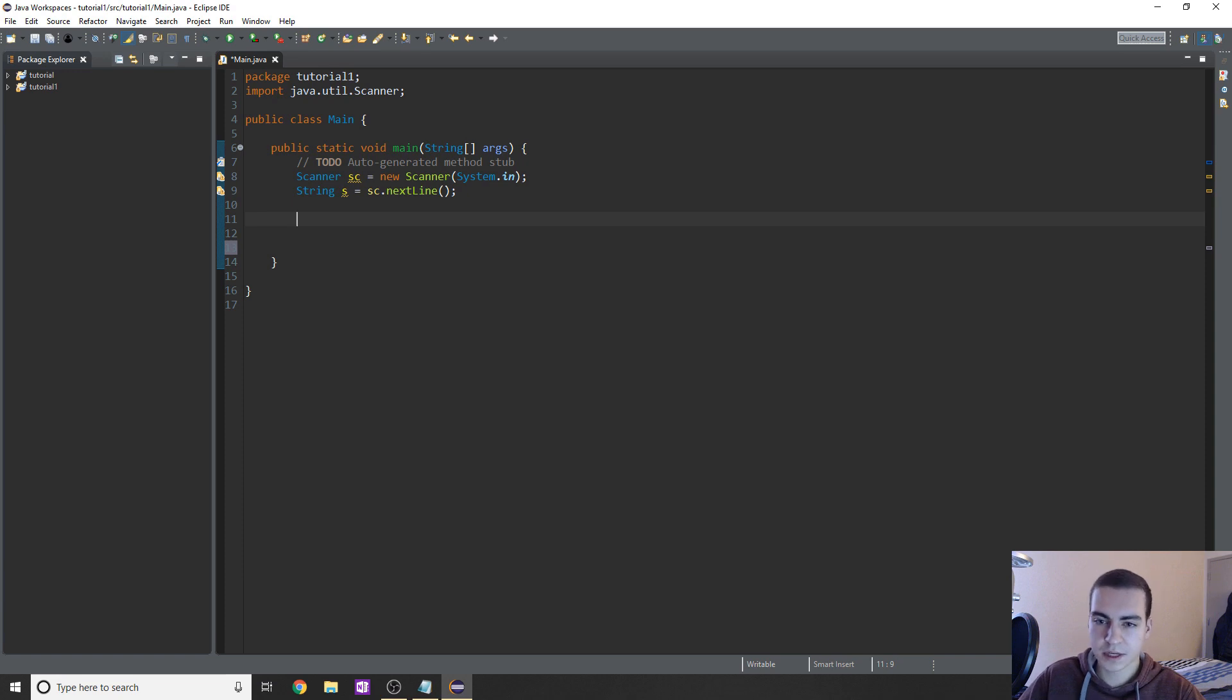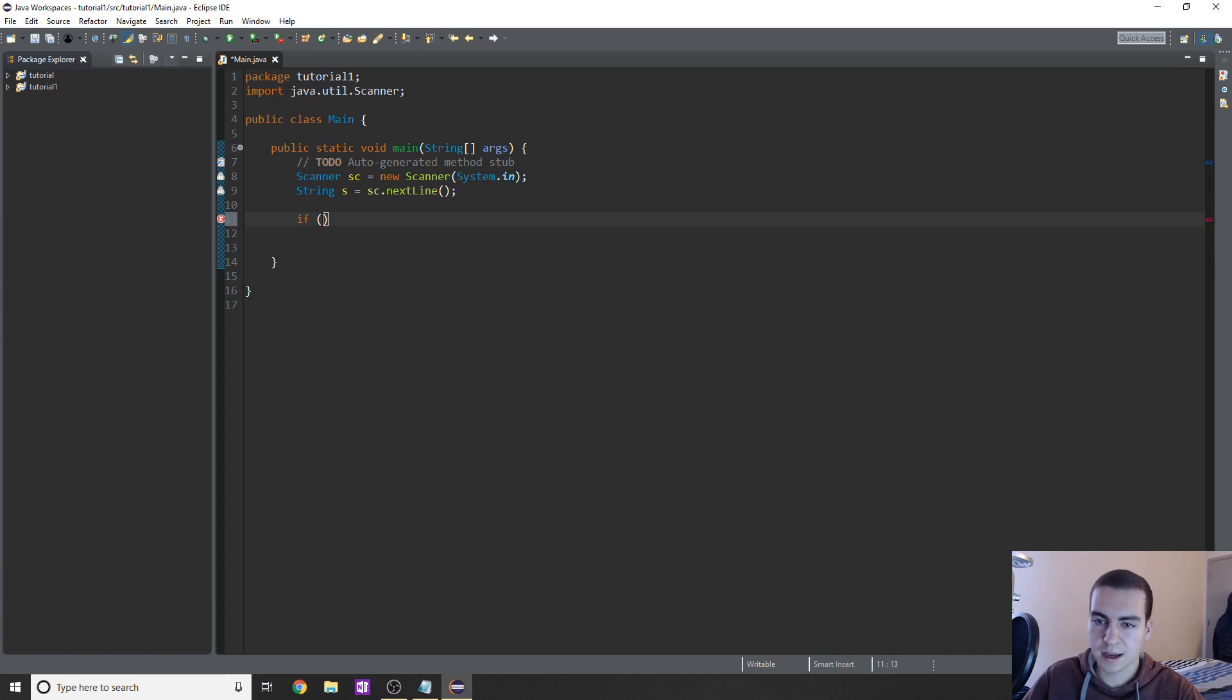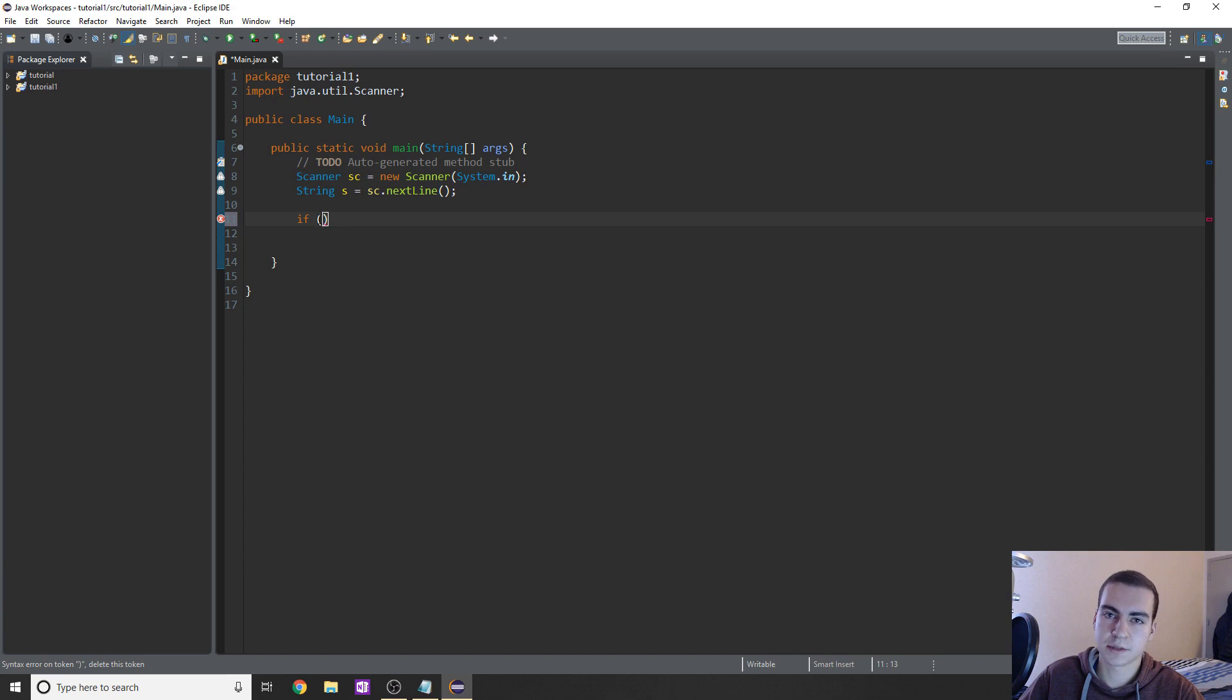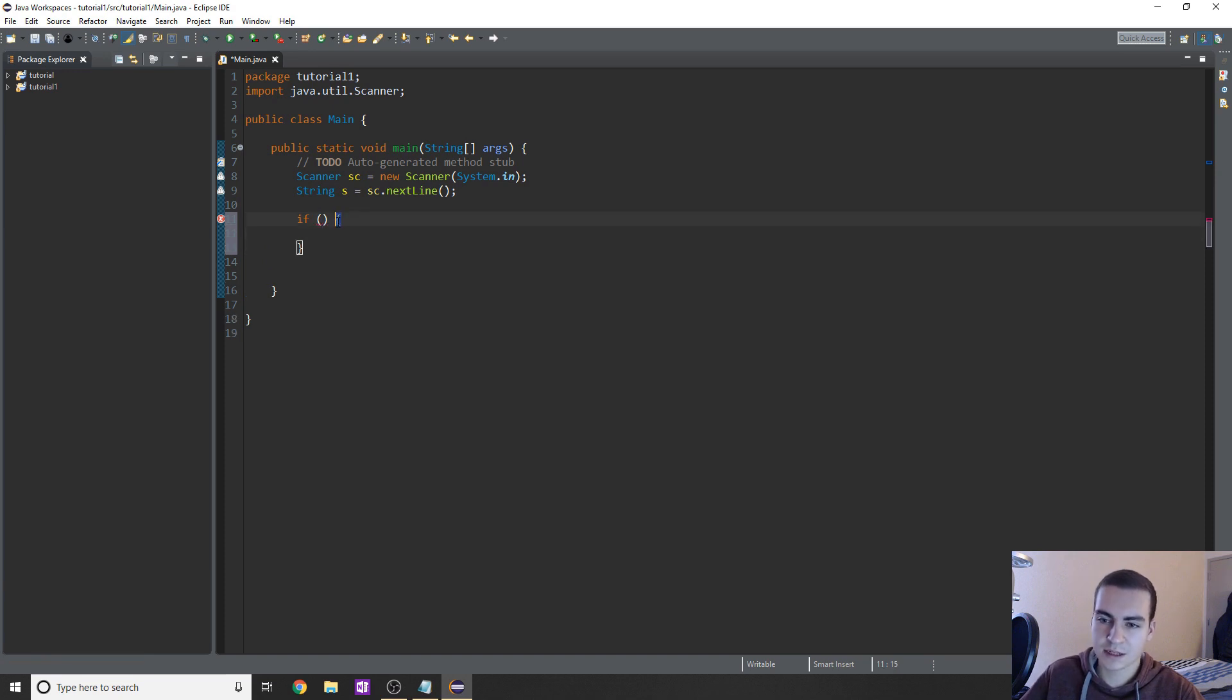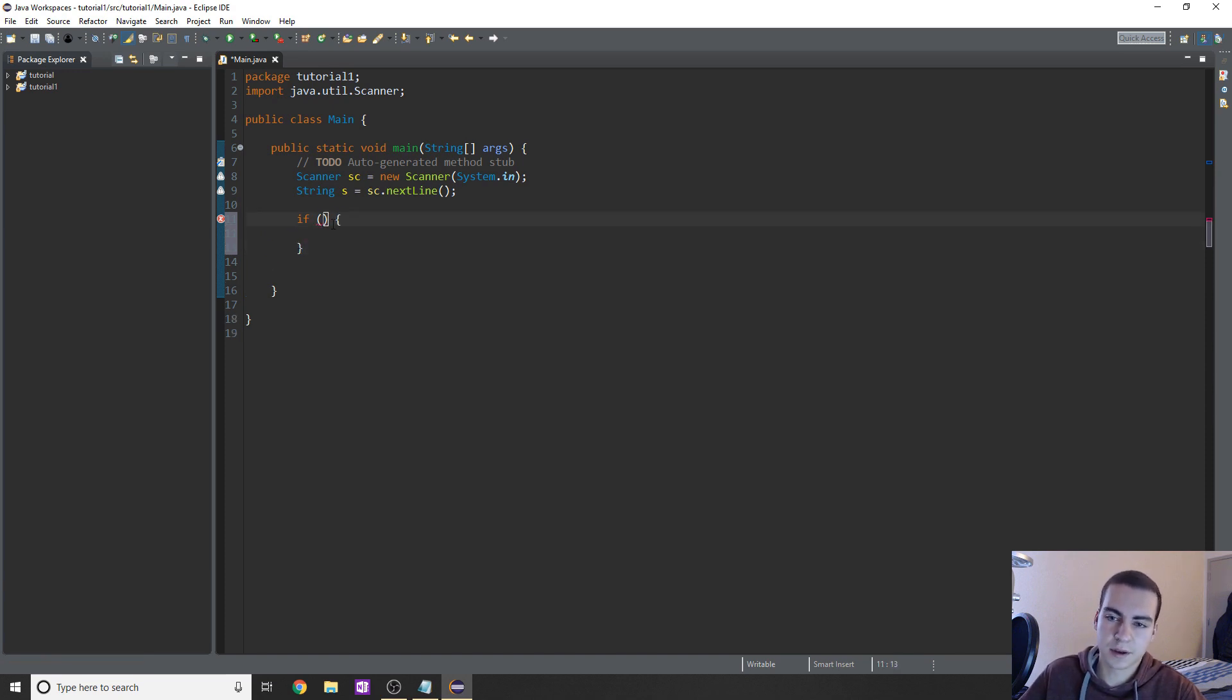So the basic syntax for if and else in Java is you simply type if, you put brackets, and inside of these brackets is going to be your condition. And this is why I spent so much time talking about conditions in the last video. The condition here is if this condition evaluates to true, whatever's inside of what I'm going to show you here, whatever's inside of these curly braces is going to happen.